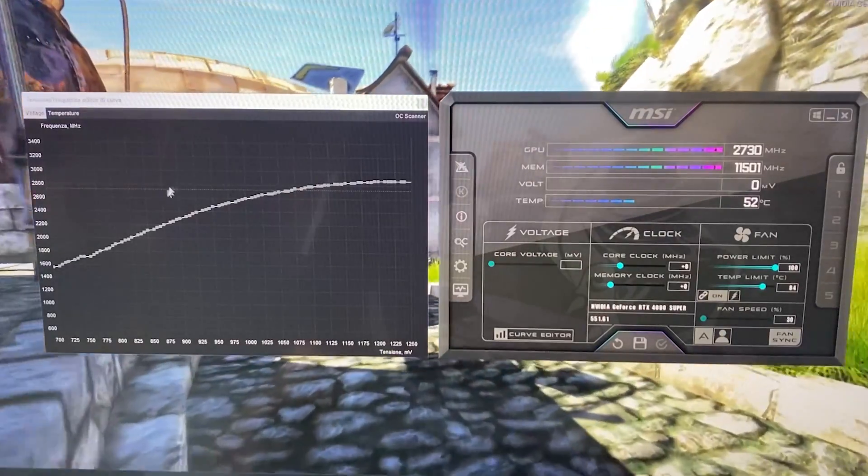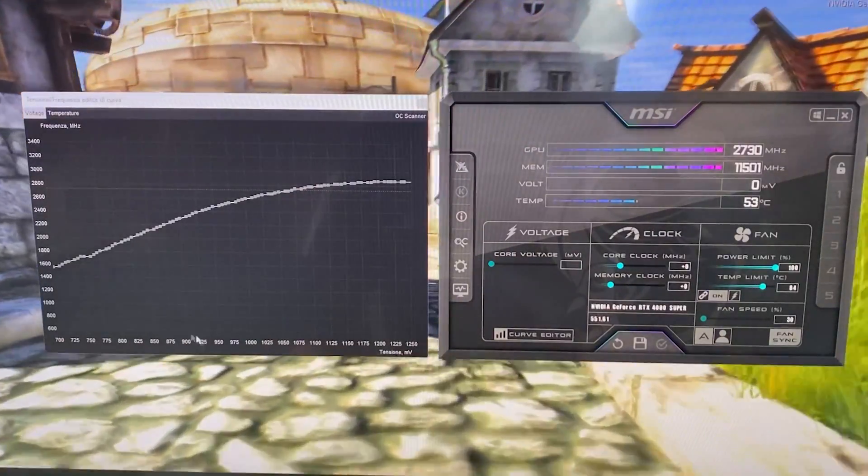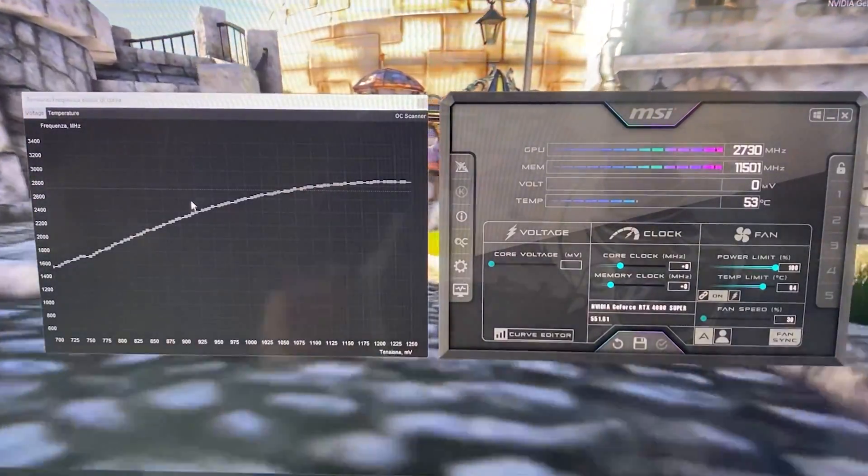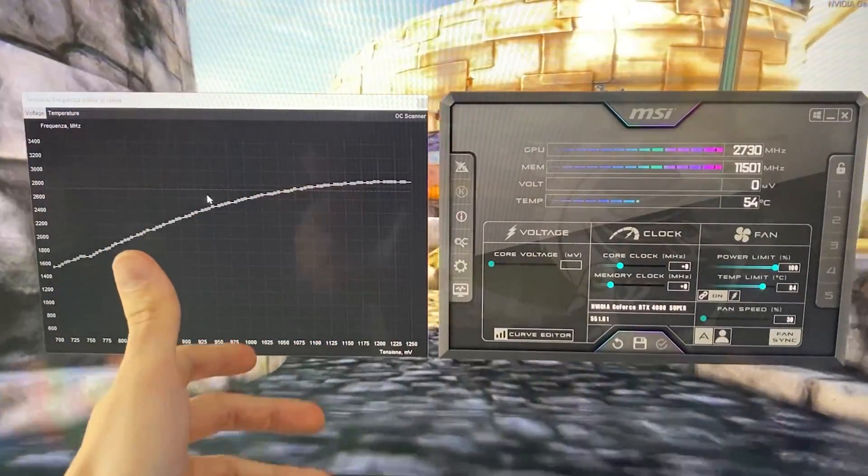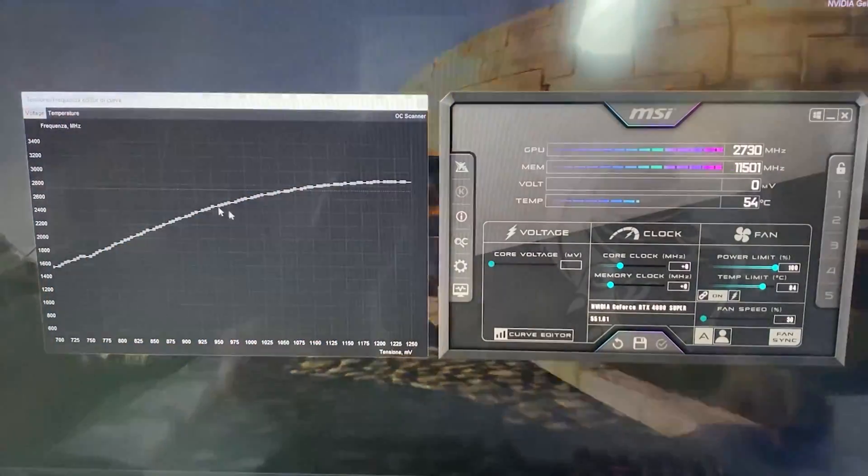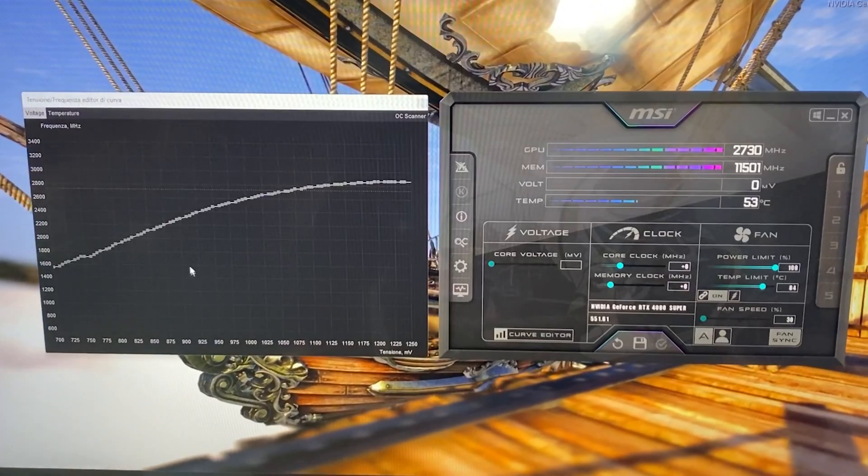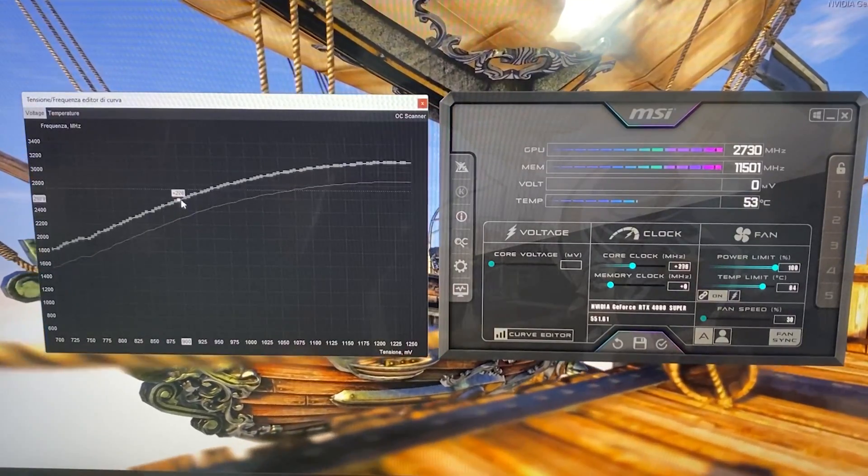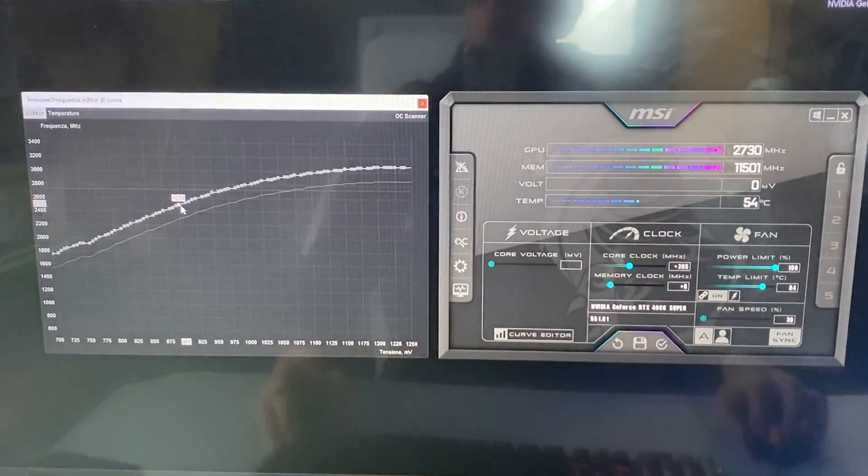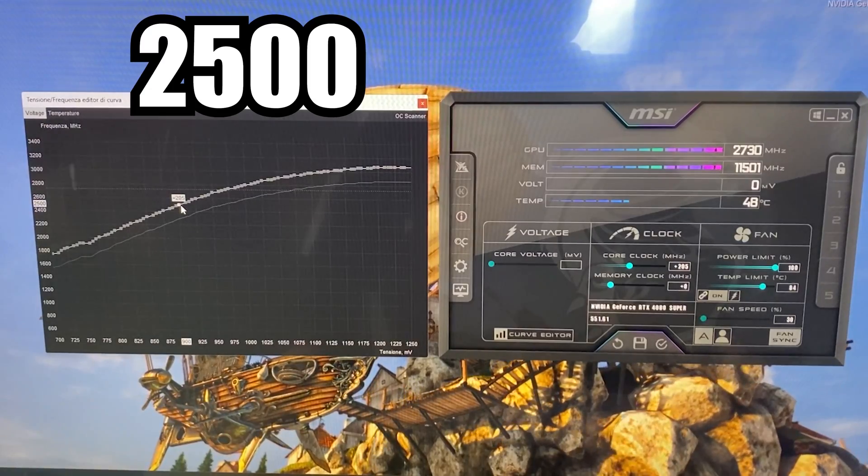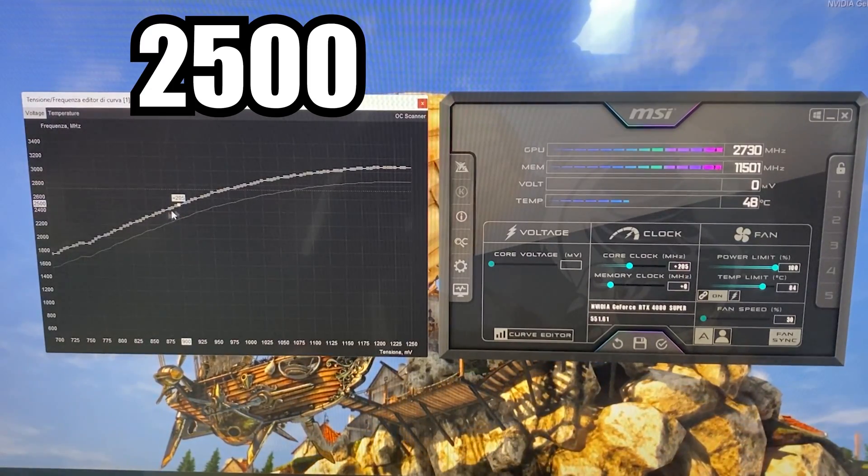So for most people, you want to do that. 900, 2550. But what if you're a bit unlucky, just like this card we have here today and that's not stable for you? Well, don't fear. What you have to do is just bring the whole curve up to just a little bit less. For example, 2500.